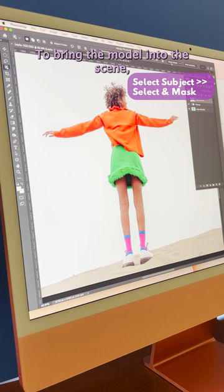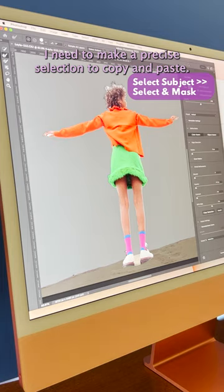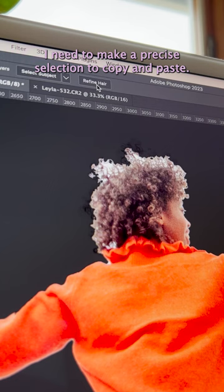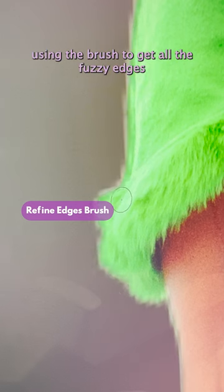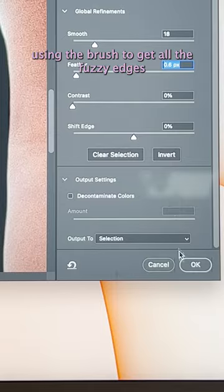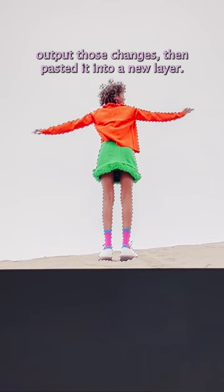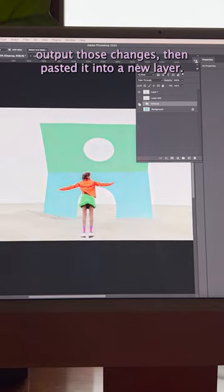To bring the model into the scene, I need to make a precise selection to copy and paste. I refined the selection within Select and Mask using the brush to get all the fuzzy edges, output those changes, then pasted it into a new layer.